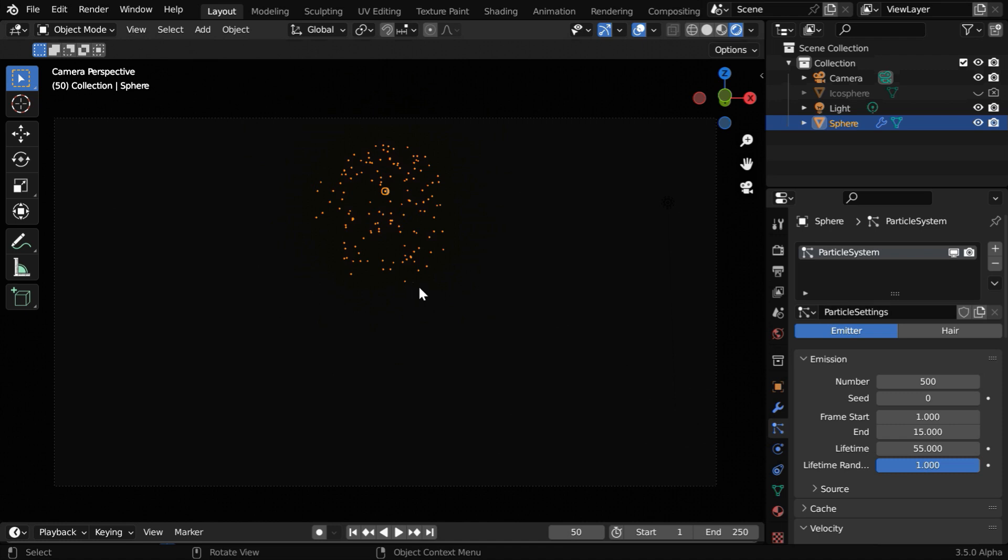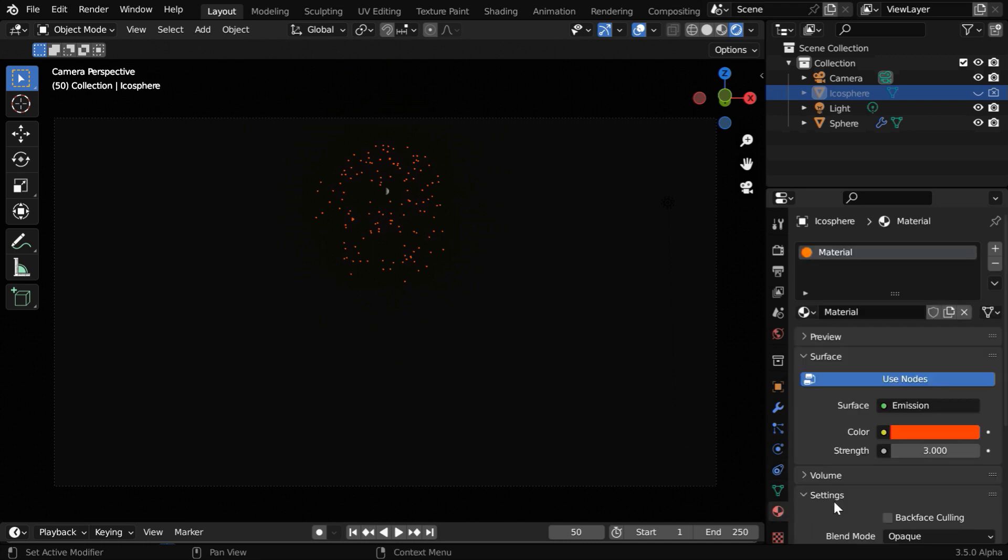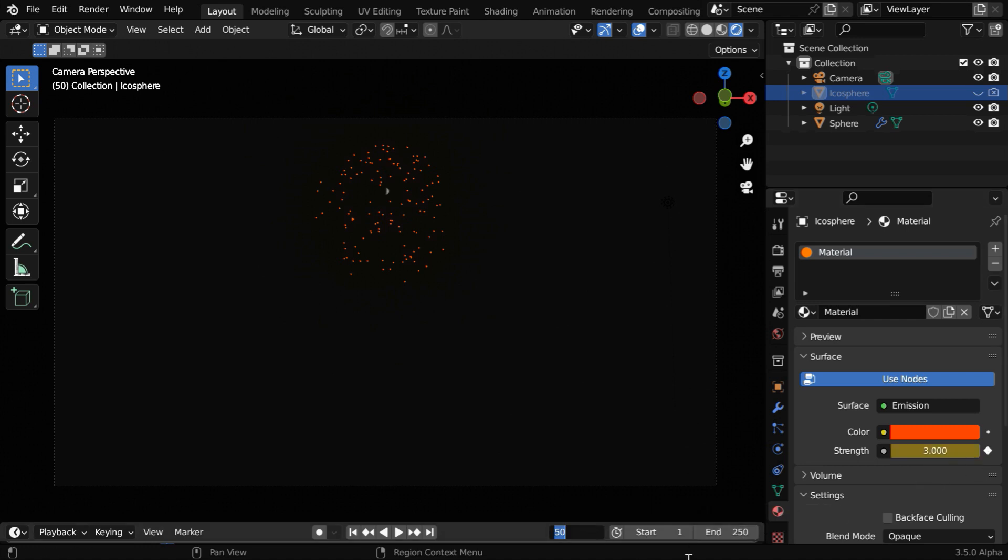But we can make them disappear in a fade-out style. To do that, we have to animate the strength of their emission material. So select the Ico Sphere, and in the Materials tab we have to animate its strength value. For this frame number 50, let us insert a keyframe for this value. Then we'll go to frame number 70 and we'll reduce this value to zero along with a keyframe.